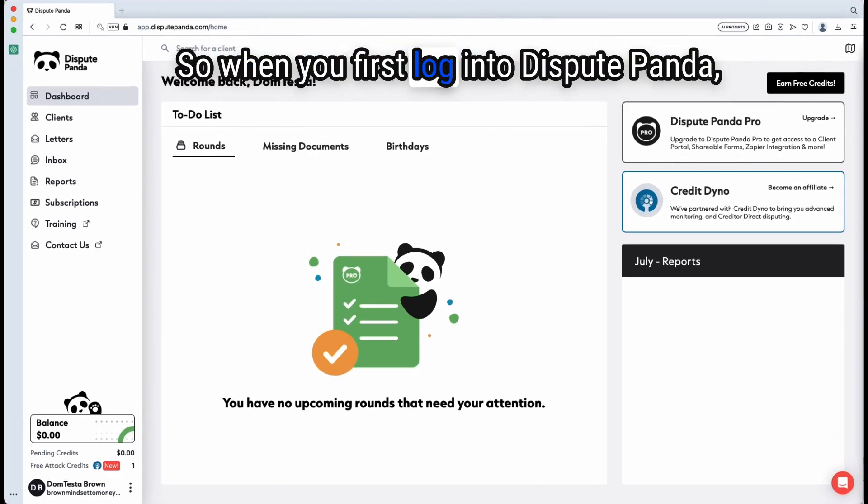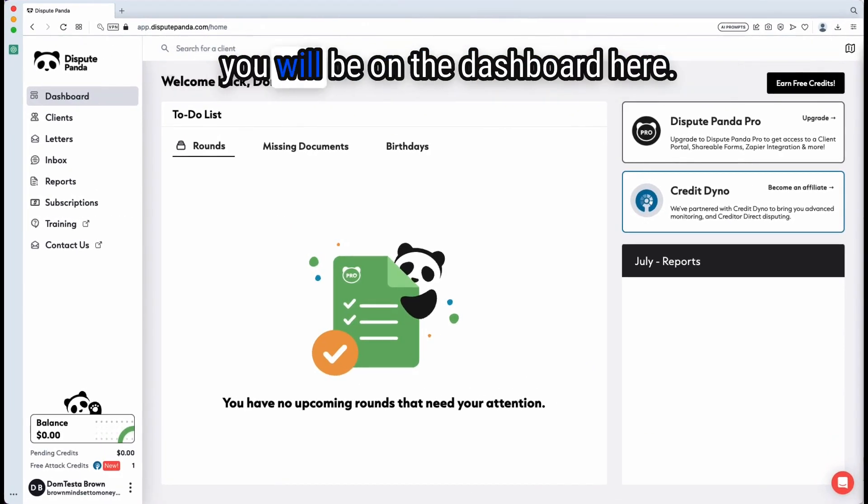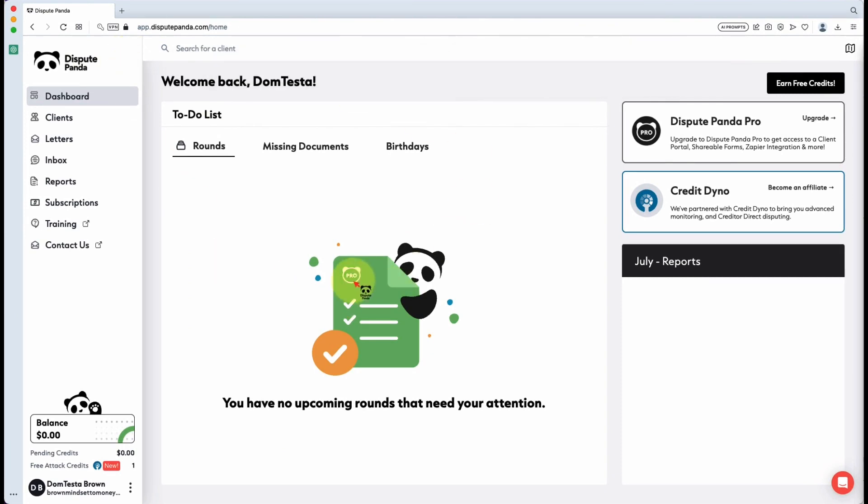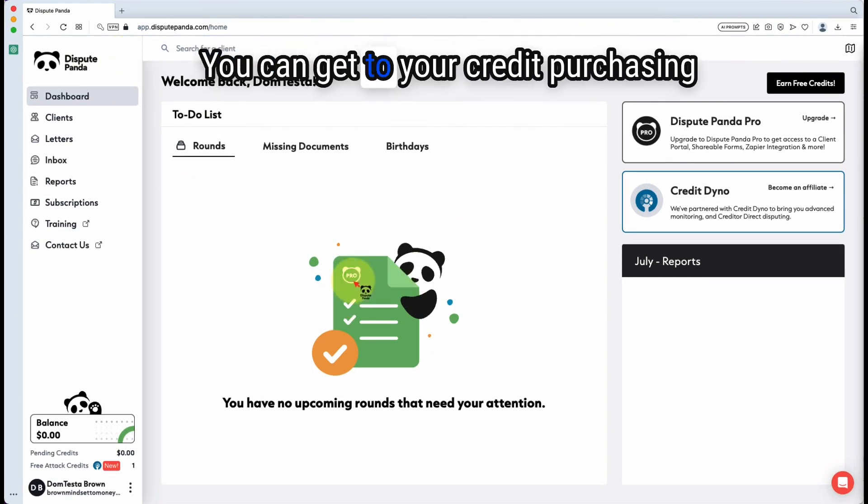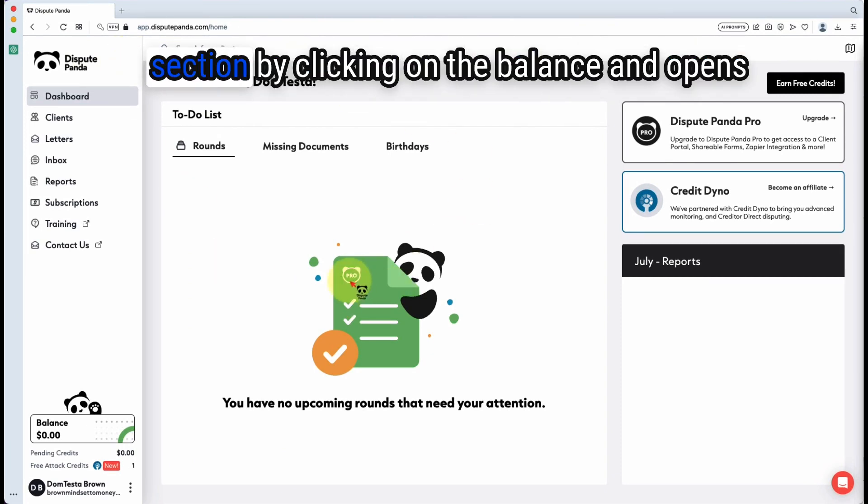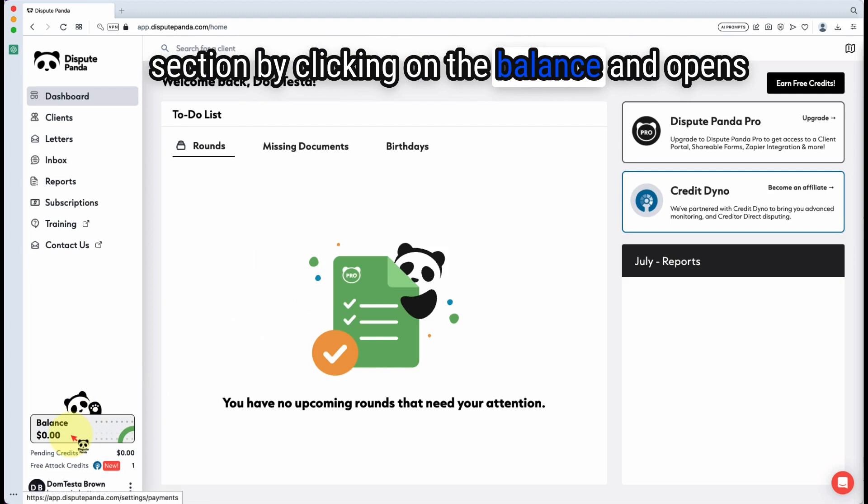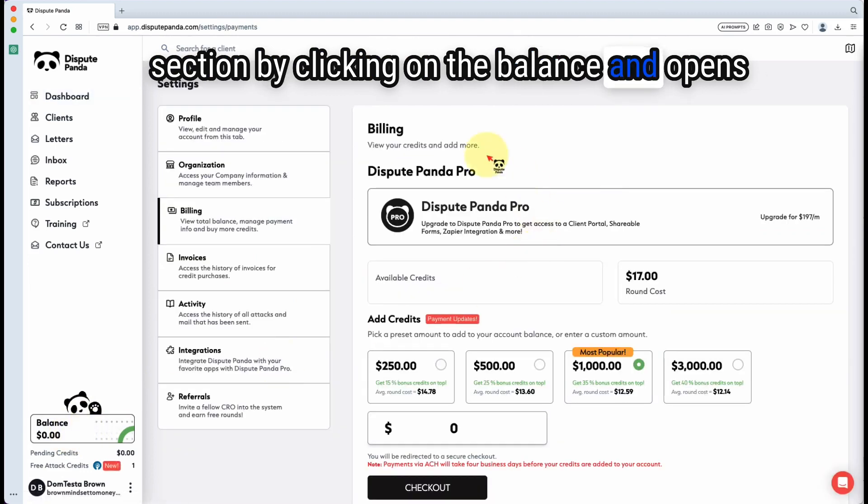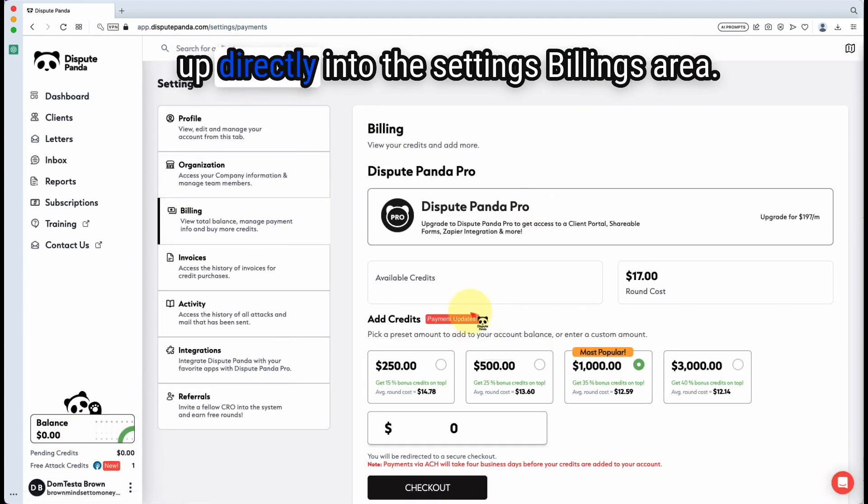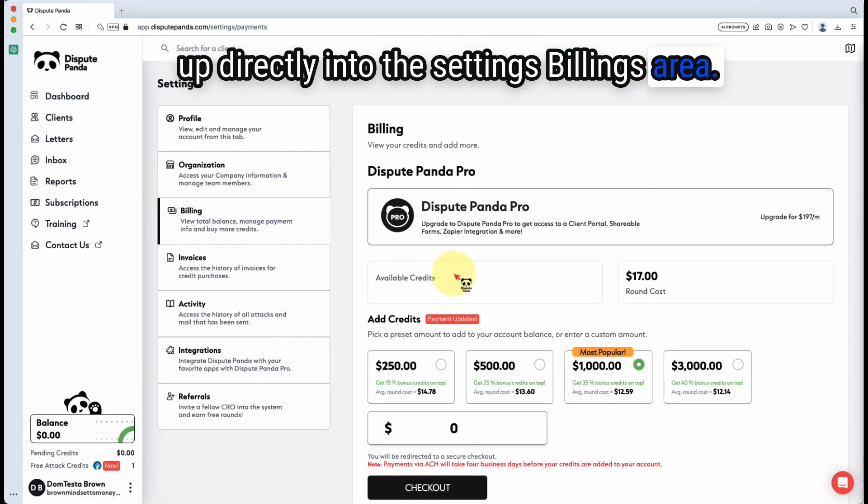When you first log into Dispute Panda, you will be on the dashboard here. You can get to your credit purchasing section by clicking on the balance. It opens up directly into the settings billings area.